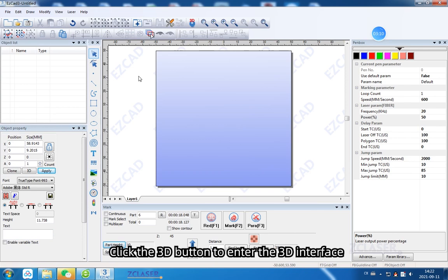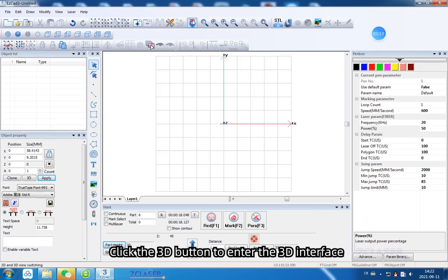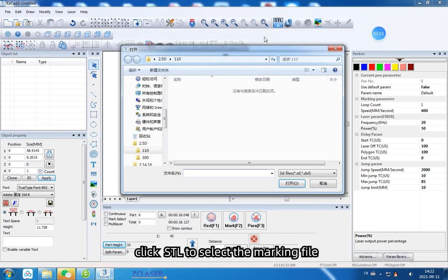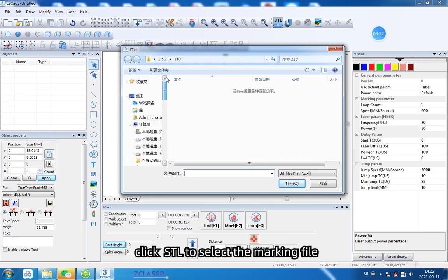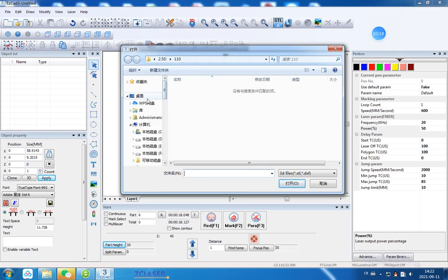Click the 3D button to enter the 3D interface. Click STL to select the marking file.